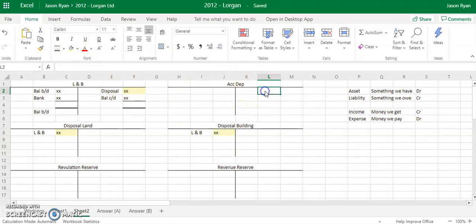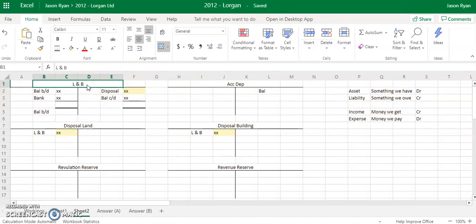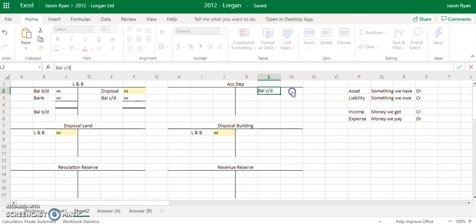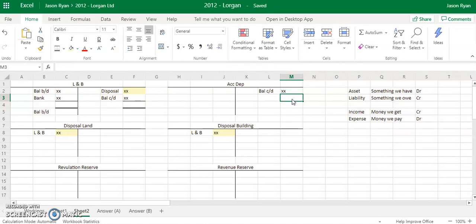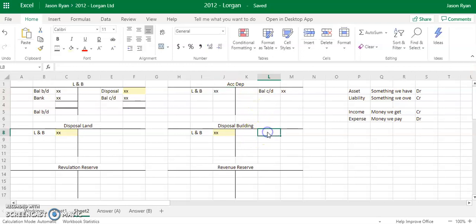Your cumulative depreciation — your balance is on the credit side, because it's an asset with a credit balance. In your balance sheet it'll be land and buildings take away your cumulative depreciation. If you dispose of anything, we need to take that accumulated depreciation out of the accumulated depreciation account. So you're going to debit your accumulated depreciation to reduce it, and then credit your land and buildings account with the same figure.